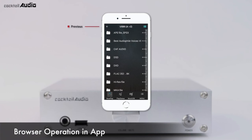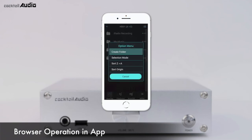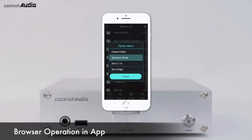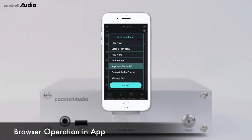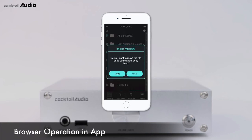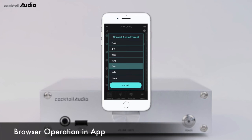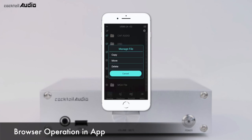The Arrow icon goes back to the previous screen and shows the selected storage. In the Option menu, you can make a new folder and select all folders, several folders, or tracks in selection mode. Then you can play, import to MusicDB, convert audio format, and manage the selected files.